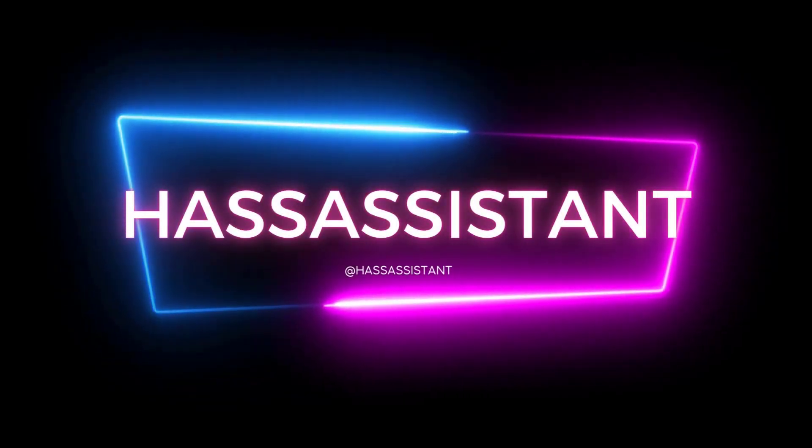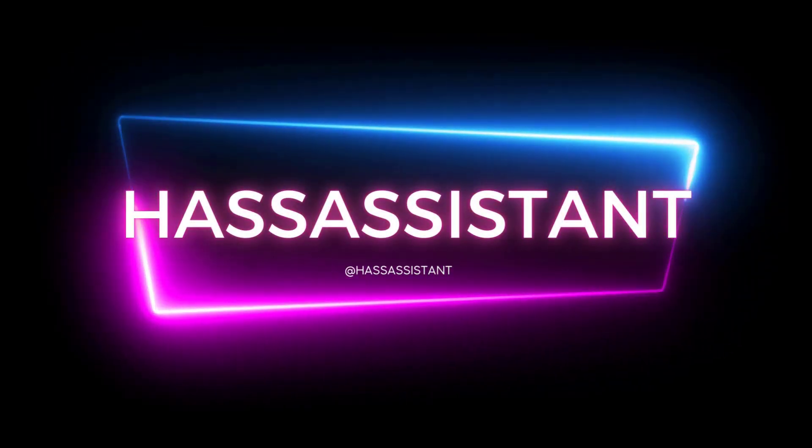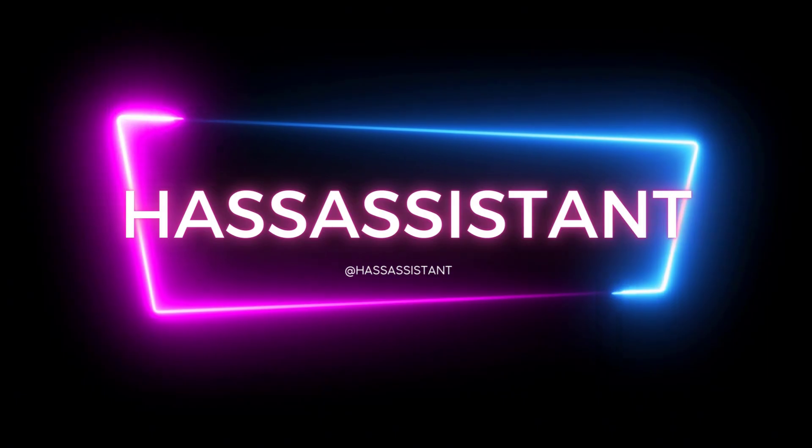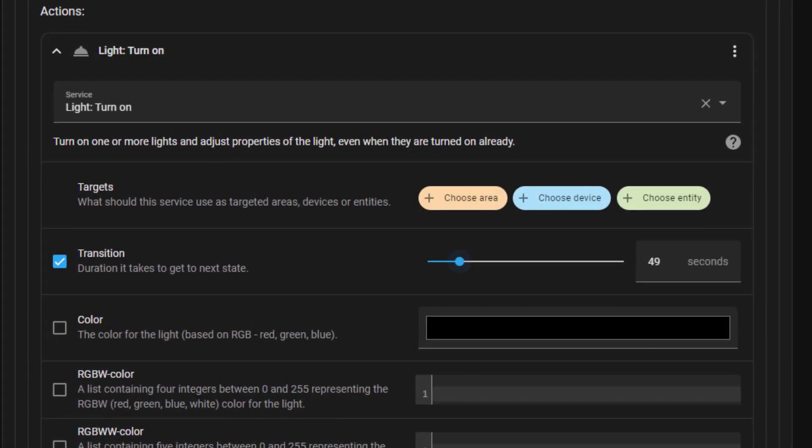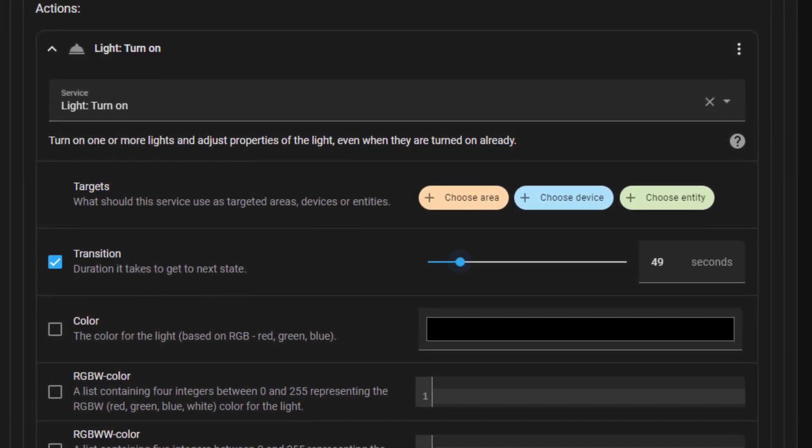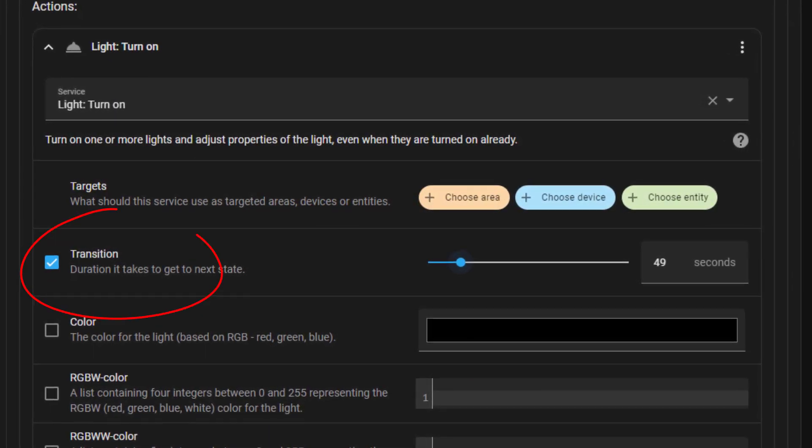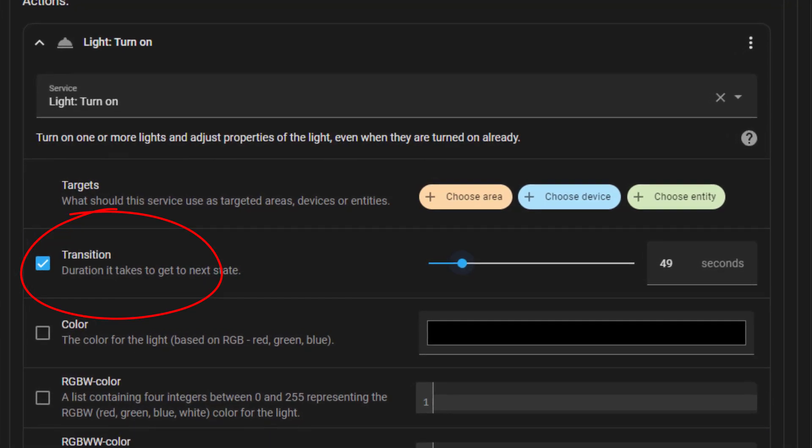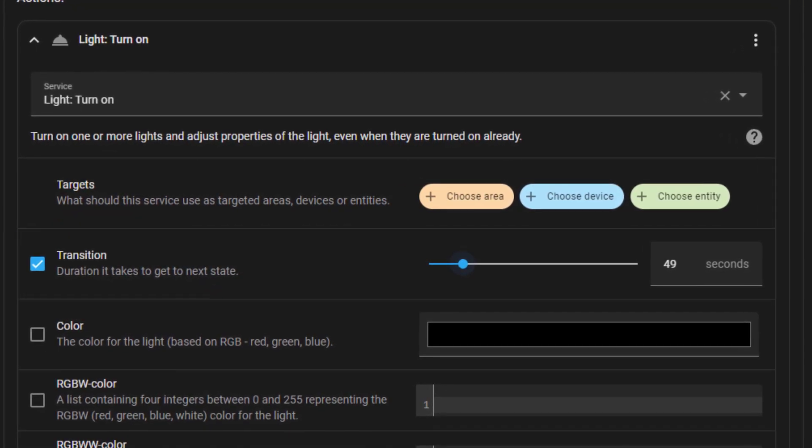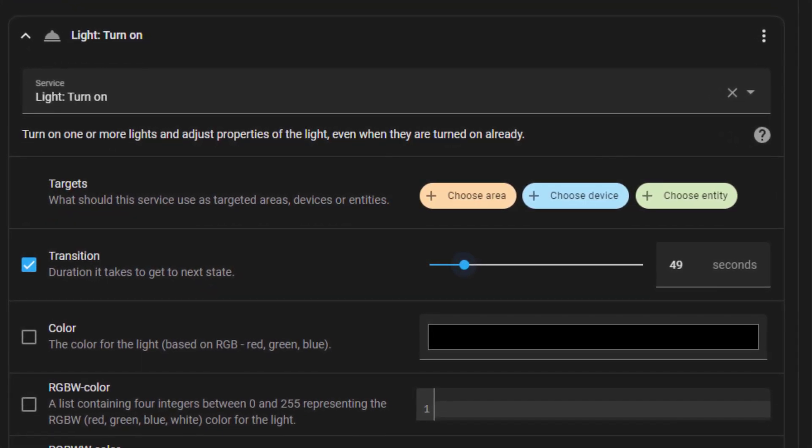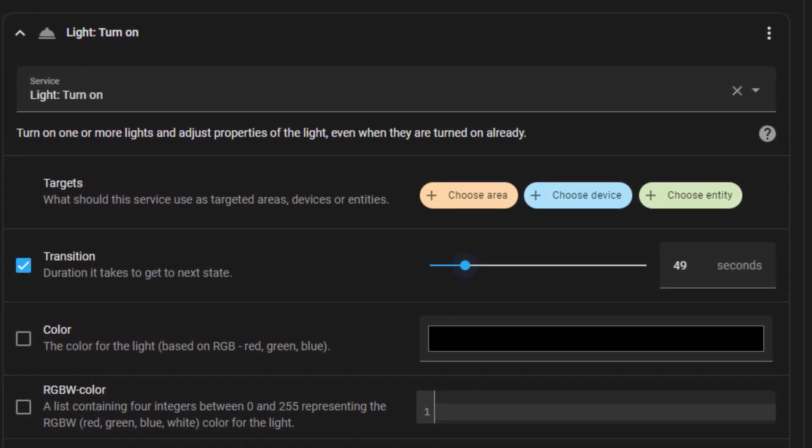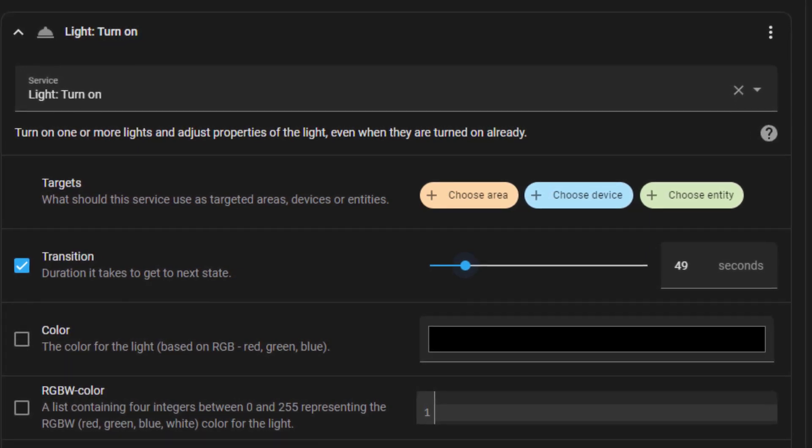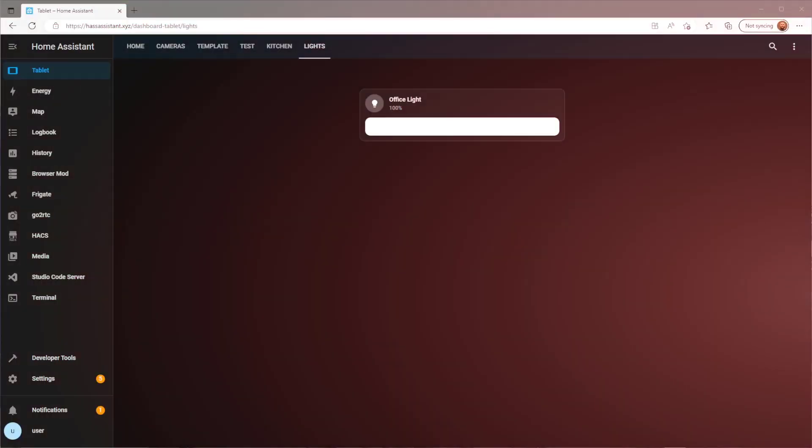In this video I'll show you how you can slowly dim or brighten a light using an automation without the need for using the light transition service. For a lot of smart bulbs out there, the light transition service does not work at all. This automation I'm about to show you is a solution for this problem.